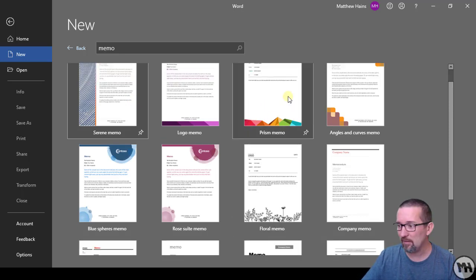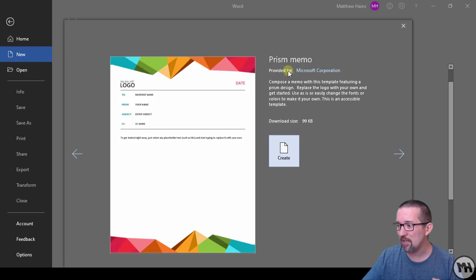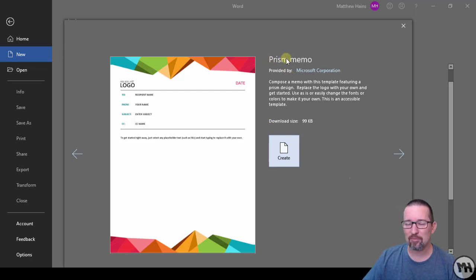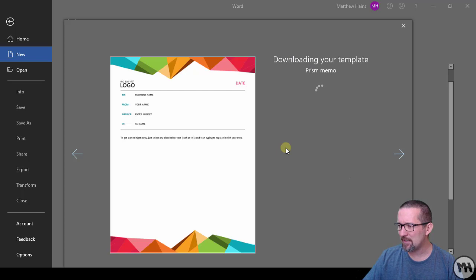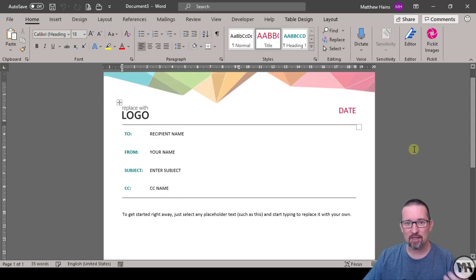Here's one. Check it out. So here we have a memo, we can put the company's logo there, the date can go there.